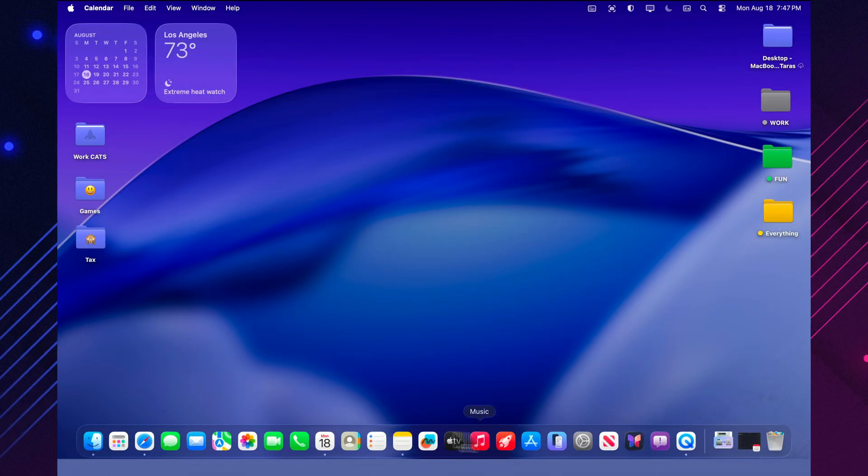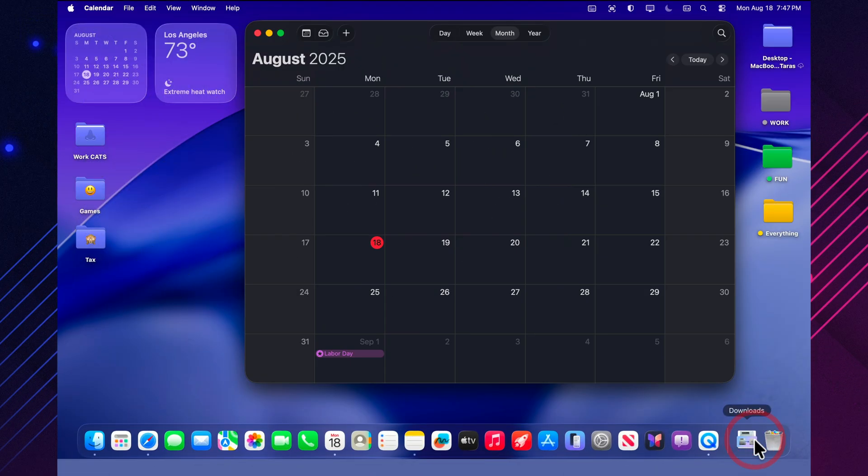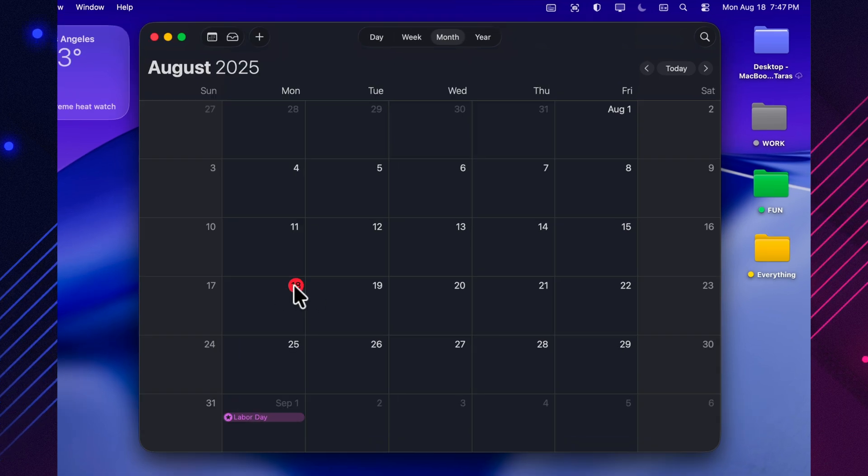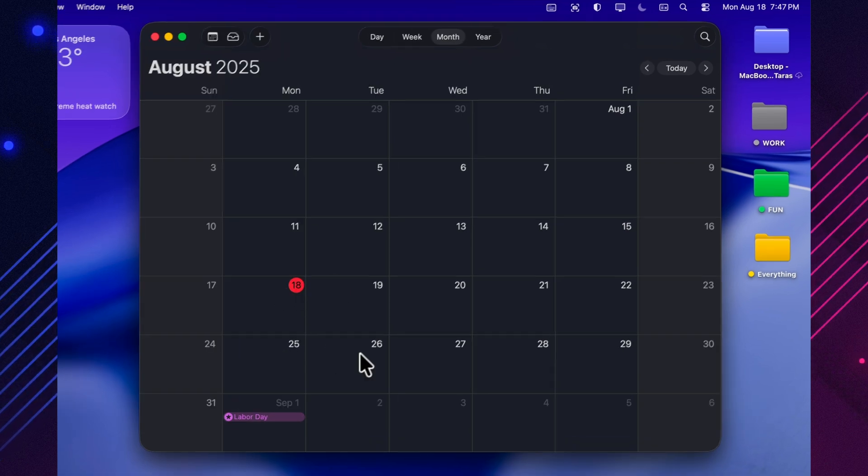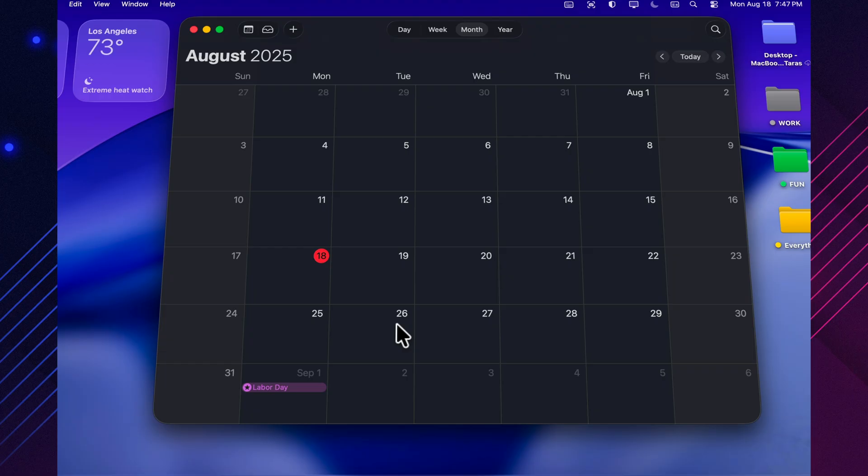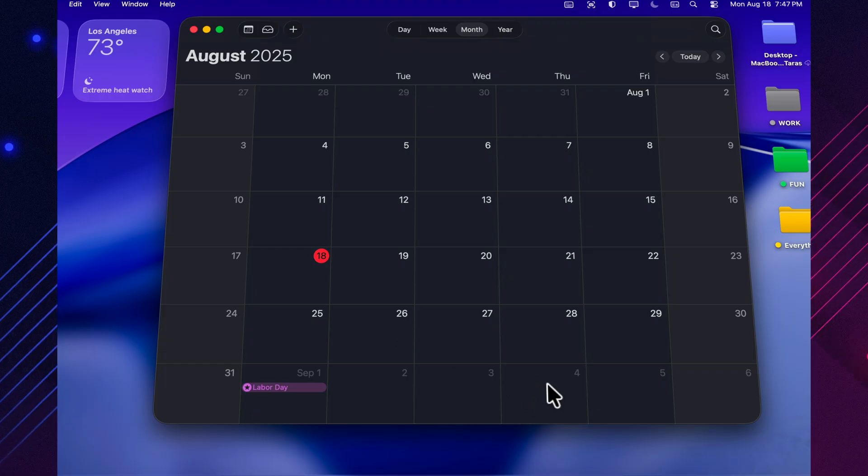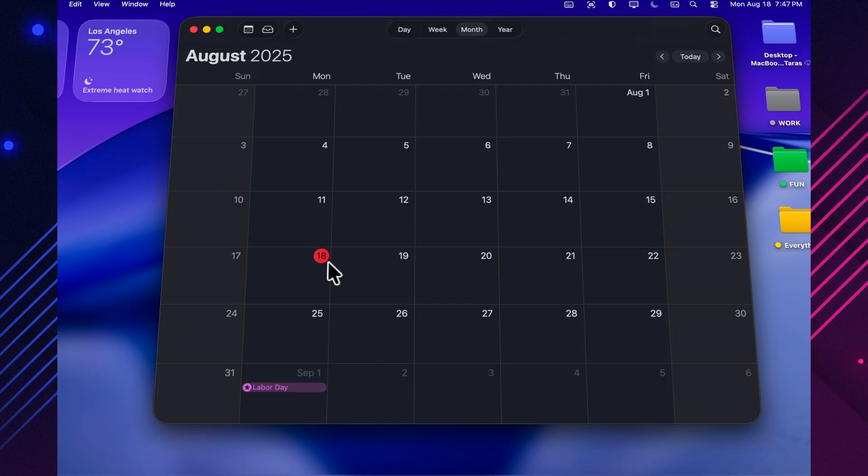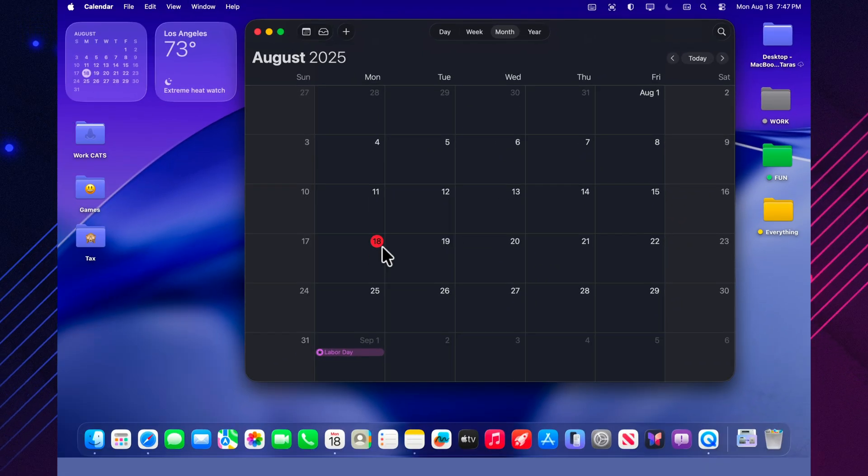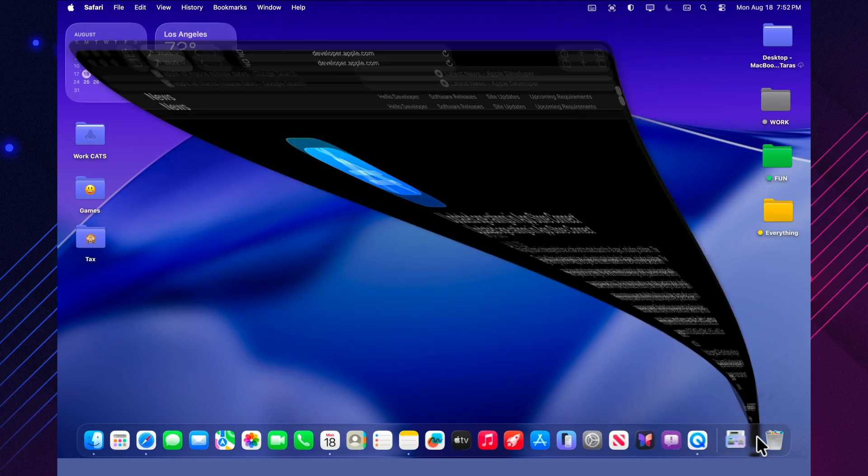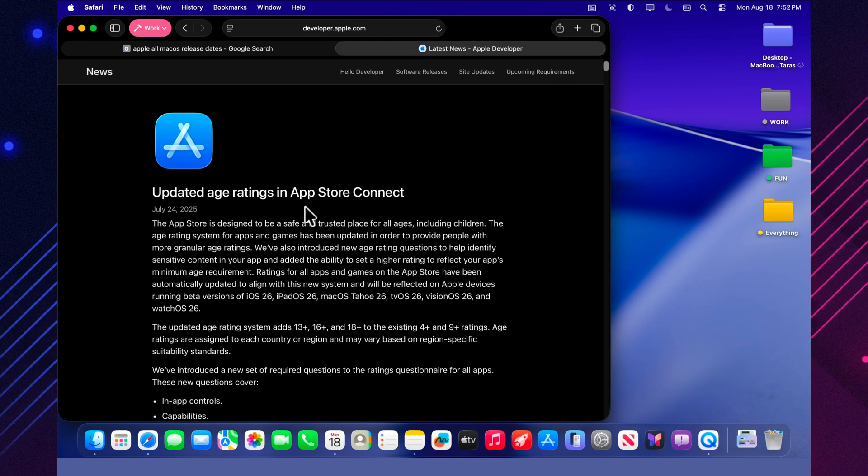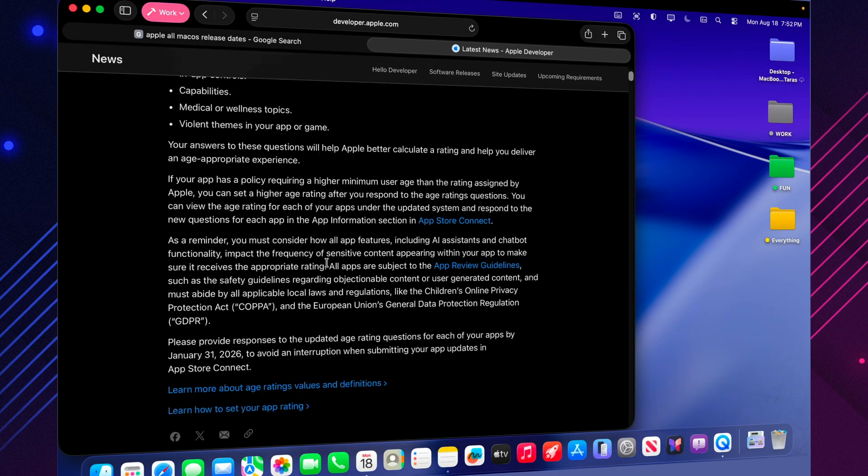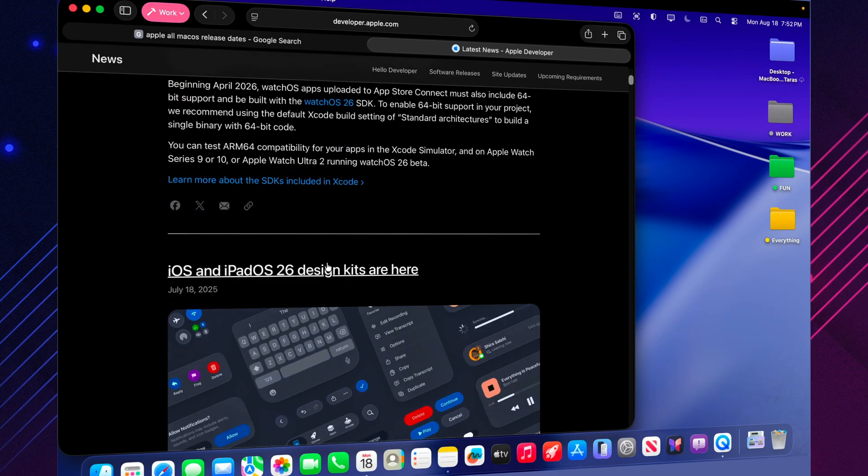Apple usually switches to a weekly release schedule after the fifth beta. This means we could see beta 8 as soon as a week from now. But it's also quite possible that the company will skip it and move straight to a release candidate, or RC. Typically, Apple unveils the RC right after the September iPhone event, which, according to rumors, is set for September 9th. That would put the final release of macOS 26 about a week later, roughly mid-September. For users, this means the wait is almost over. We're now on the final stretch.